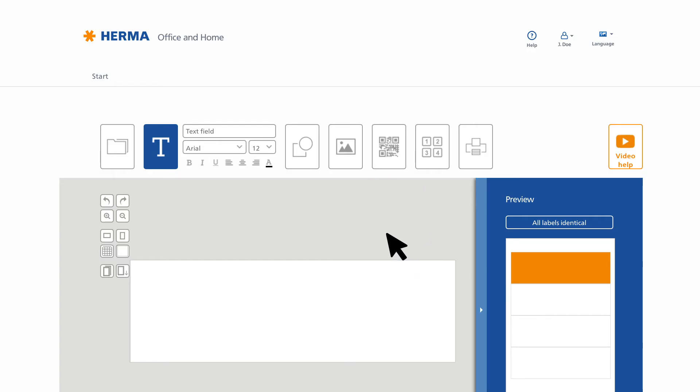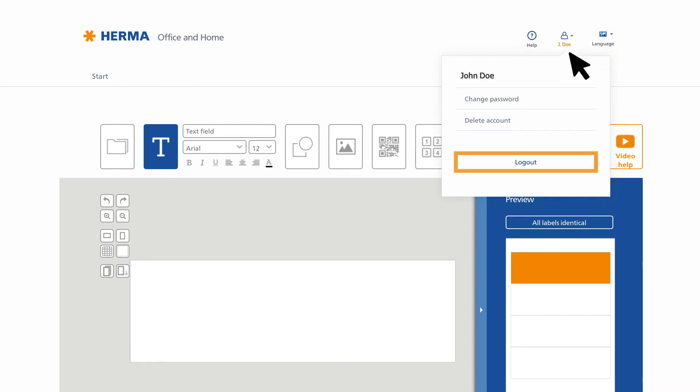To log out, click the My Account tab, then Log Out. You've now been automatically logged out.